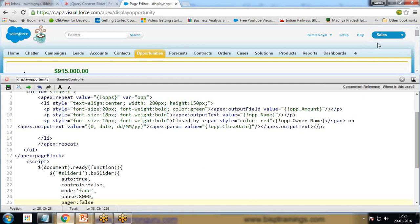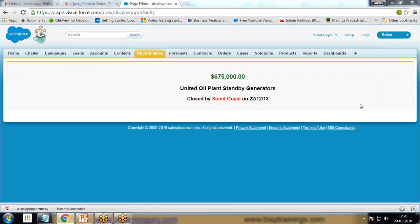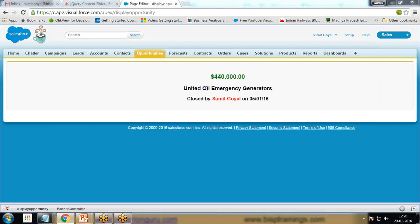Now when we save it, you can see it's working perfectly fine. The text is changing. Right now it's showing United Oil plant, emergency generator closed on 5/1/2016 with revenue generated, and it will change after every few seconds.